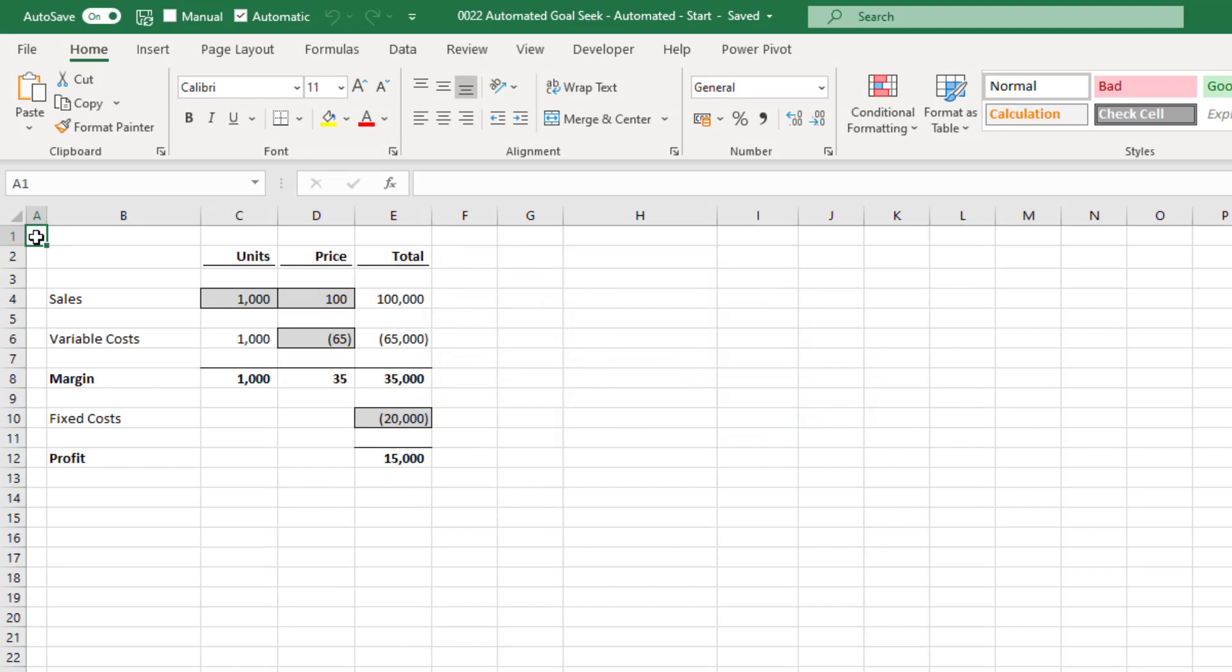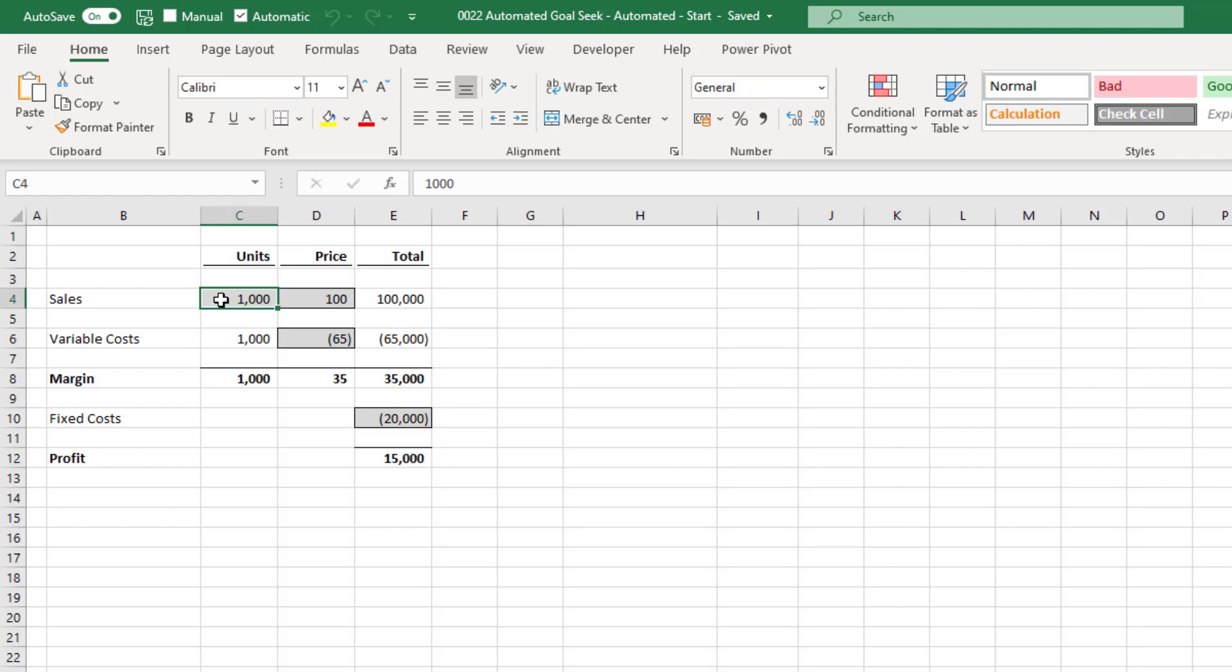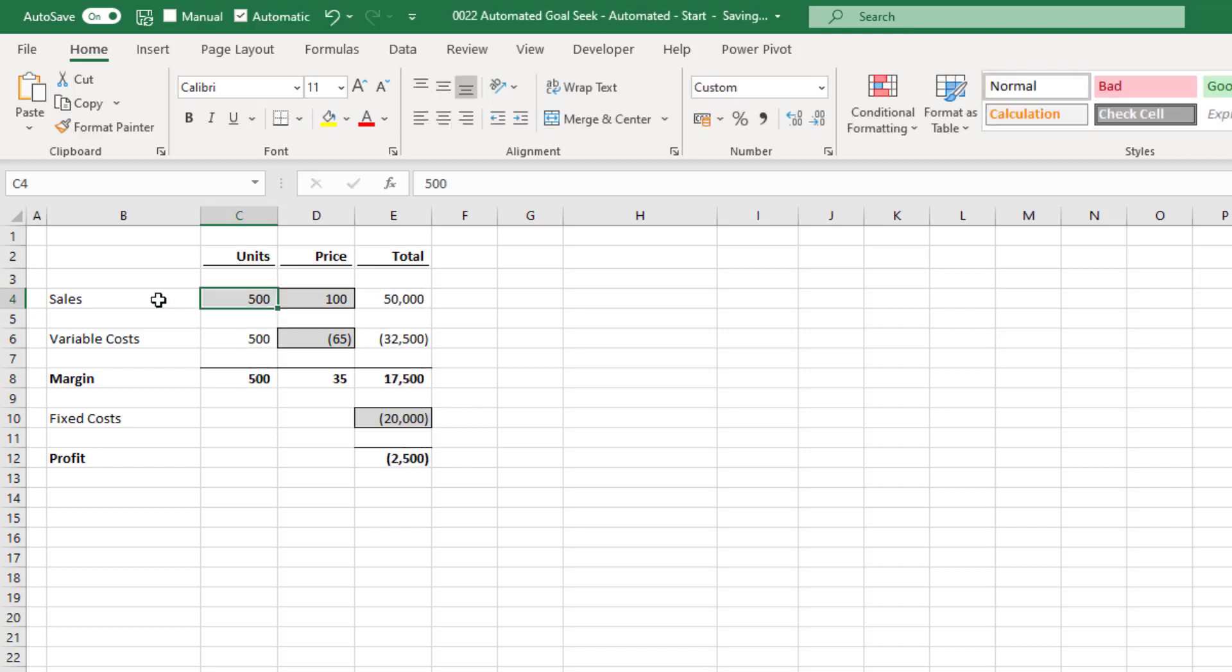The scenario we're using is a simple business case based on sales units, sales price, cost price and fixed costs. And from these, we can calculate a profit. The grey cells are the variables that are used to calculate the final profit. If one of those variables changes, so does our profit value.